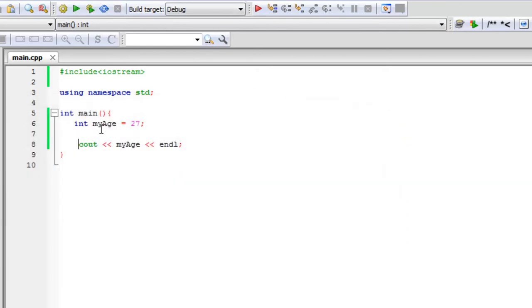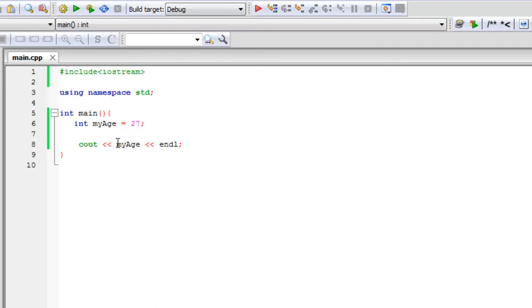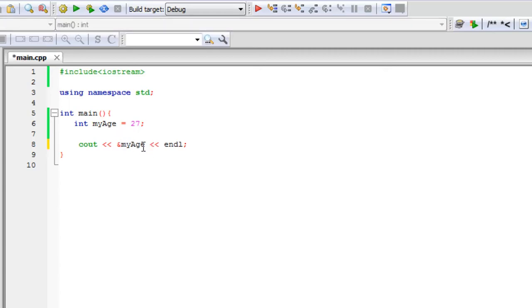But what about, that is not an address. This variable right here is stored on your computer somewhere. So there's a hexadecimal memory location that 27 is being stored on. So what if we want access to that? All we have to do is have a reference operator. And what you do is it's an ampersand sign or the and sign and you put it before the variable name. So all I have to do is that.